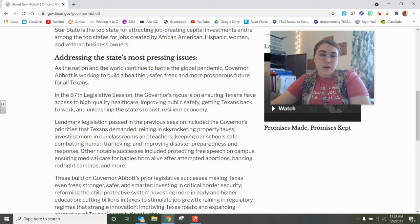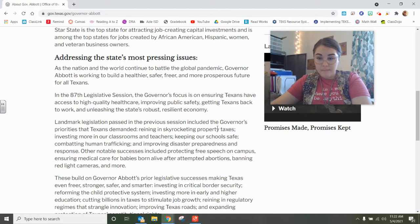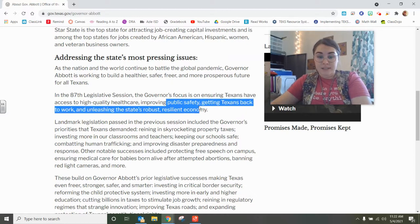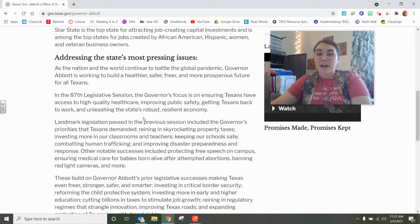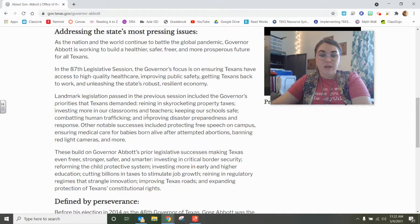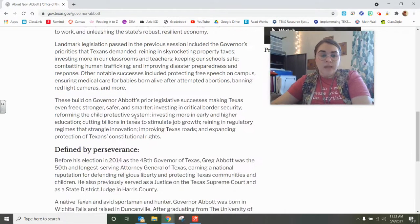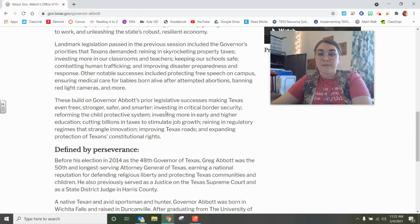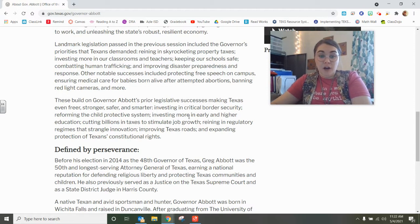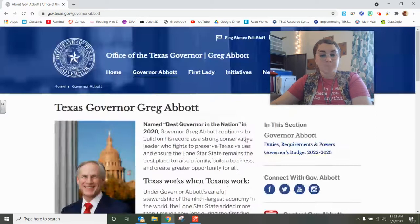The governor's focus is ensuring that Texans have access to high-quality health care, improving public safety, and getting Texans back to work because of everything going on with COVID. He also wants Texas to be freer, stronger, safer, and smarter by investing in border security, reforming the child protective system, investing in early and higher education, and cutting billions of dollars in taxes to stimulate job growth.